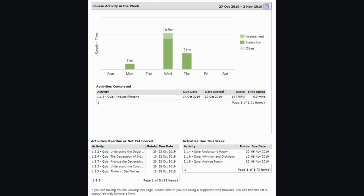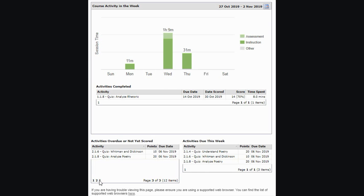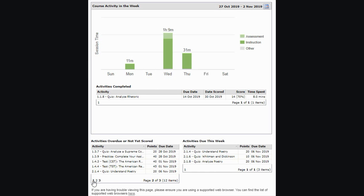Below that, you will see two separate lists. The list on the left will show you activities that are overdue or that have not been given a score yet. You can see the activity name, the point value, and the due date. This view only shows five items at a time, so make sure if there are multiple pages that you click on the page numbers here to see all assignments that are overdue.